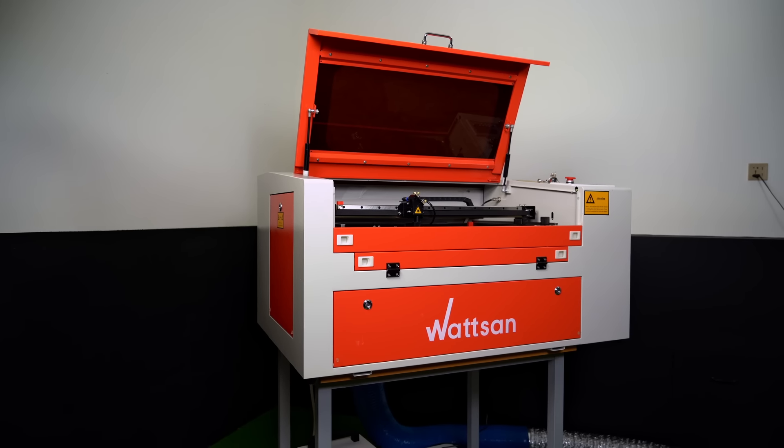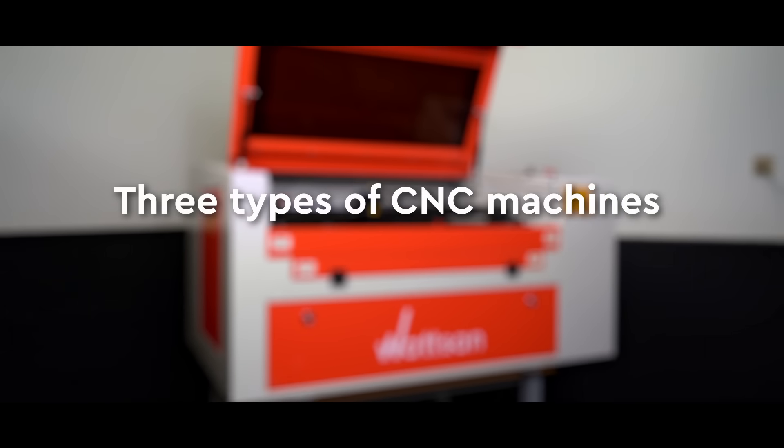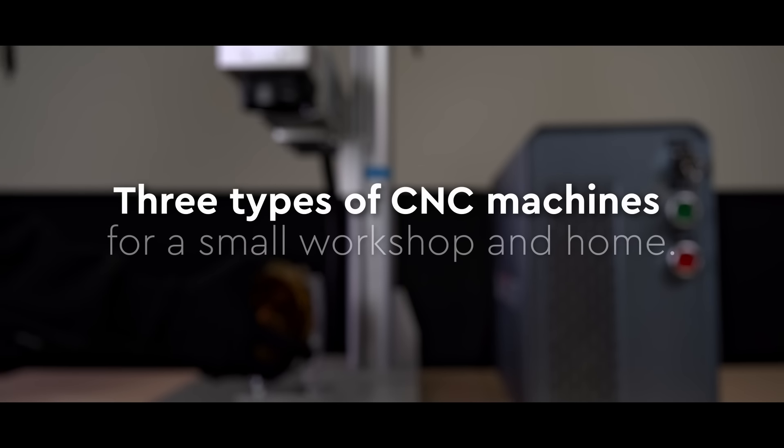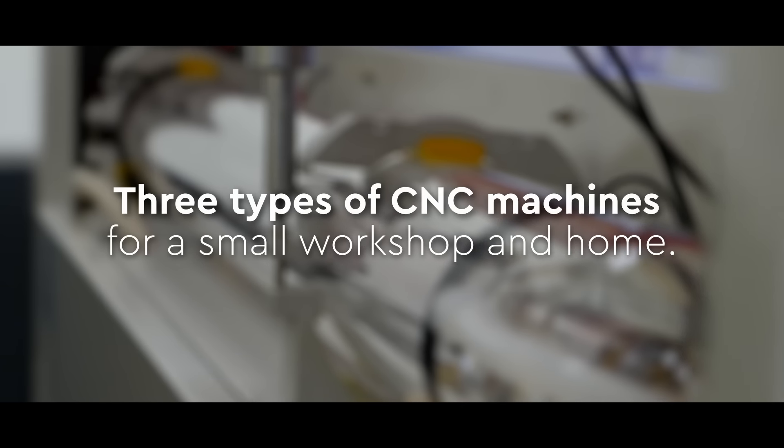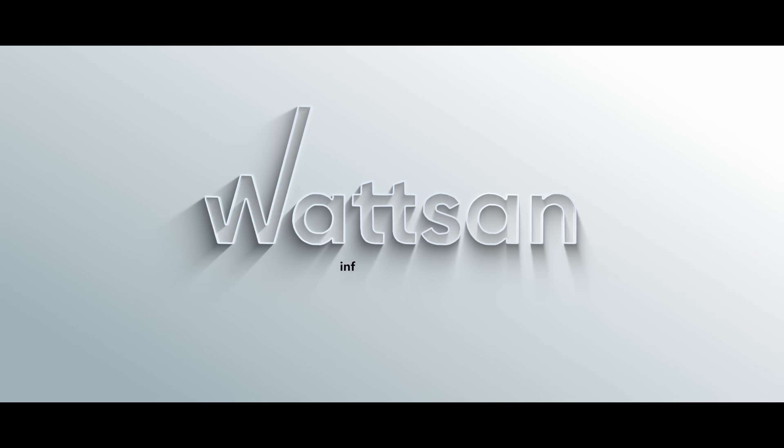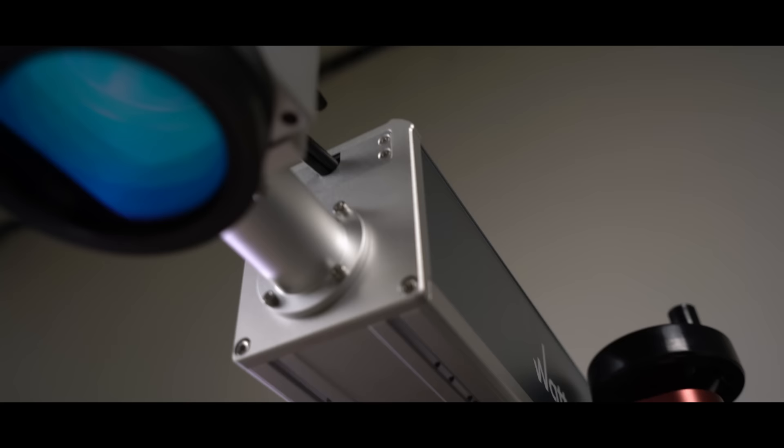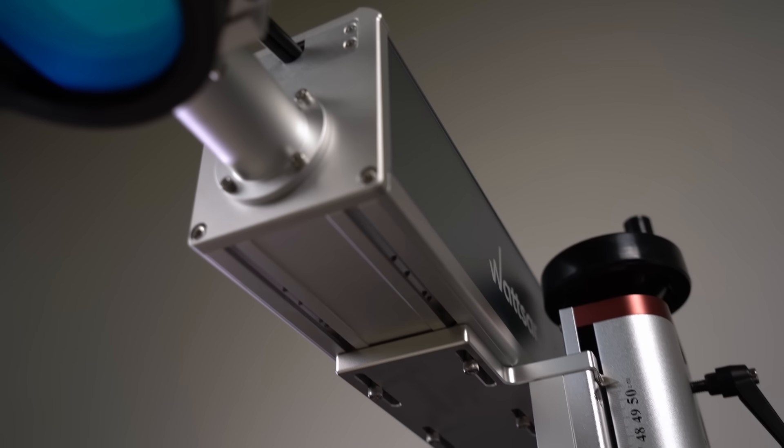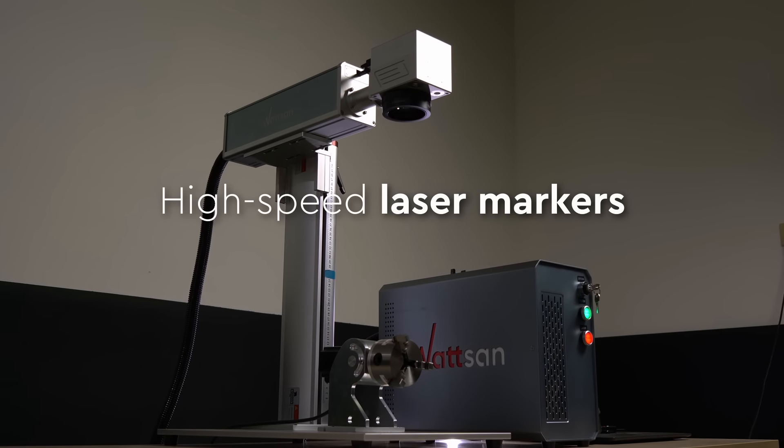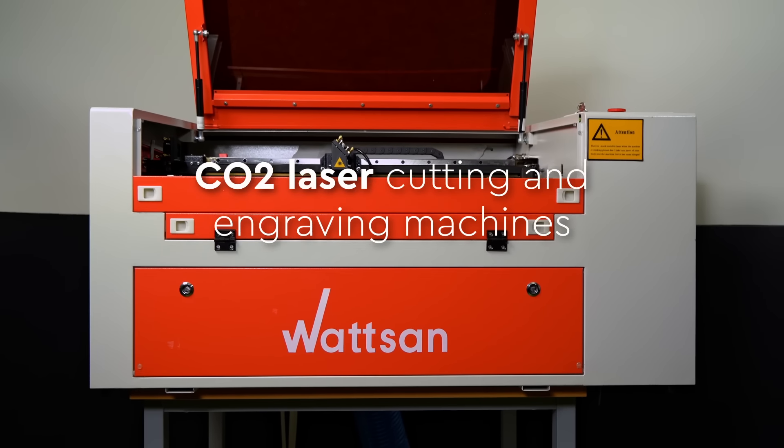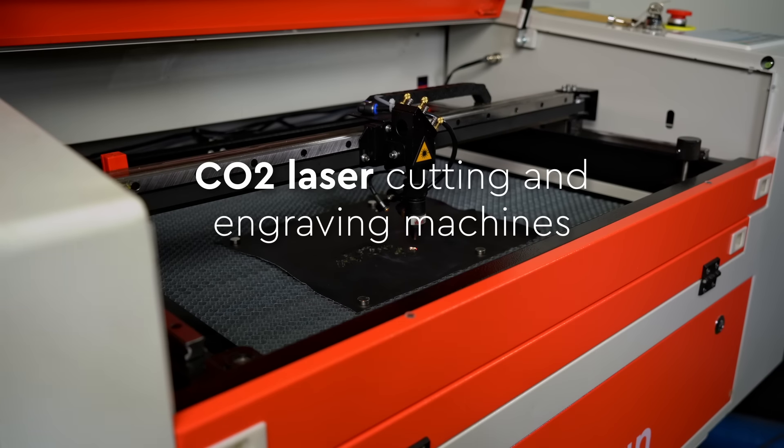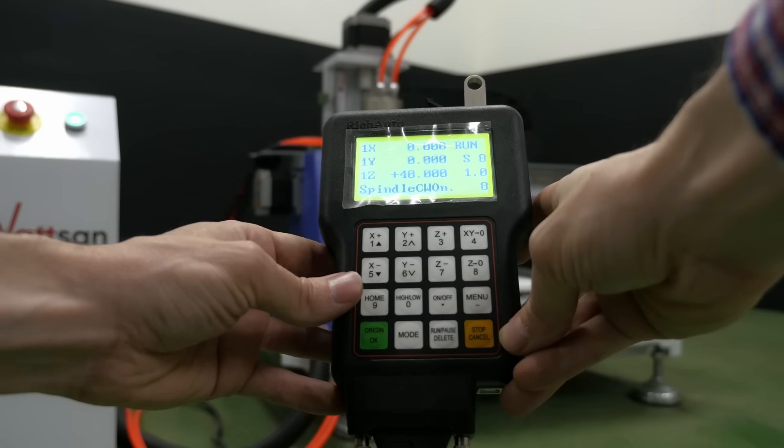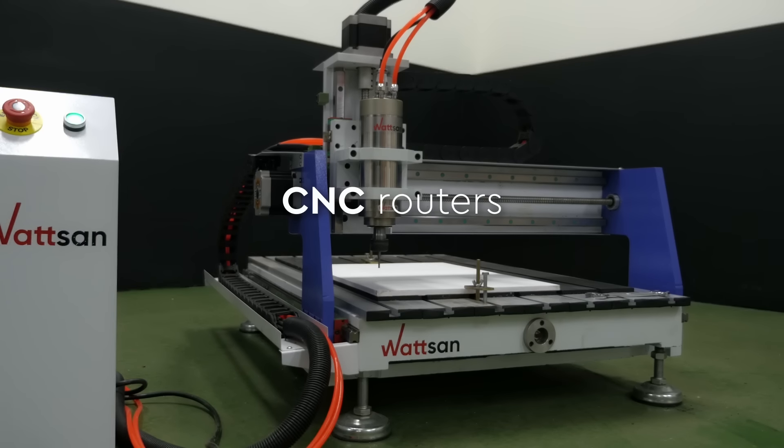In this video, we look at three types of CNC machines that are suitable for use in a small workshop or even at home: 1. High-speed laser markers. 2. CO2 laser cutting and engraving machines. 3. CNC routers.